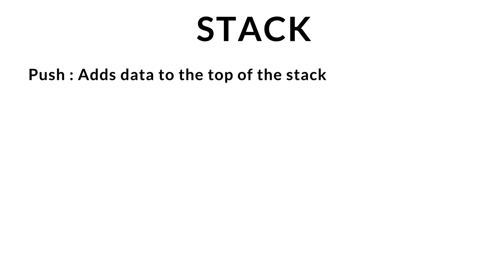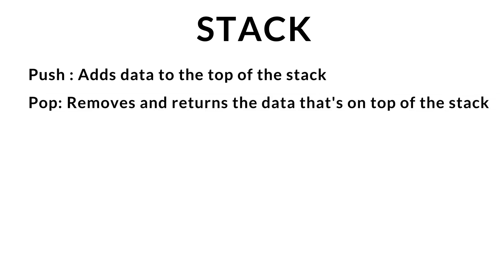So to get started, a stack has two main methods: a push method, which adds data to the top of the stack, and a pop method, which removes and returns the data that's on top of the stack.